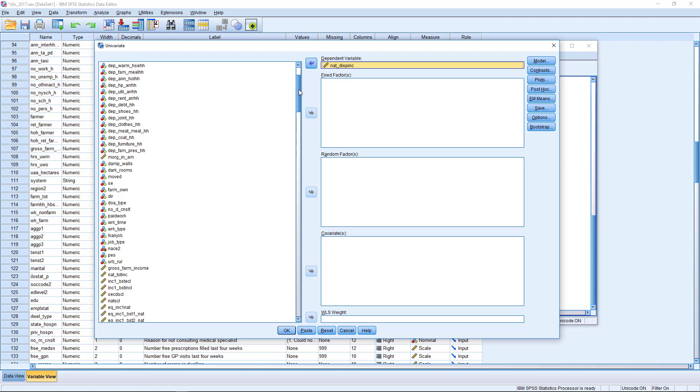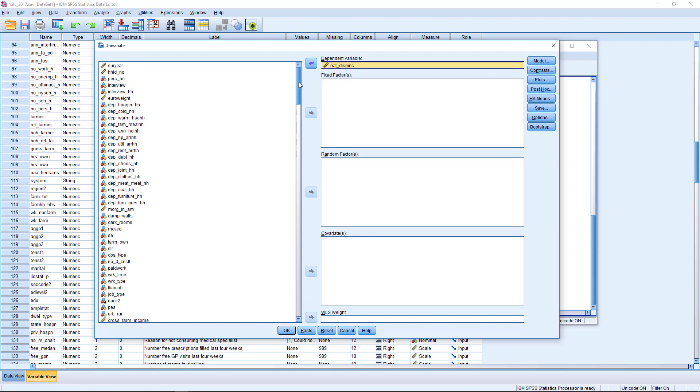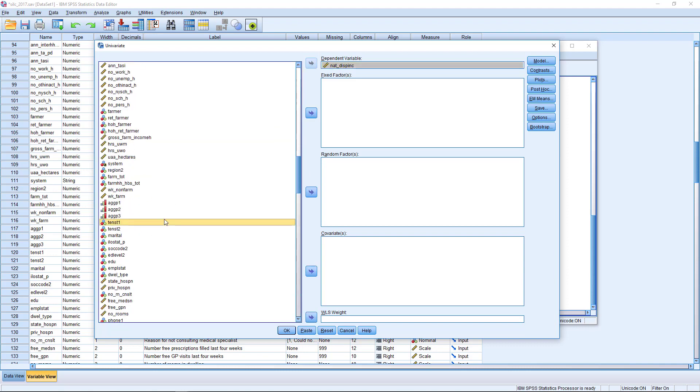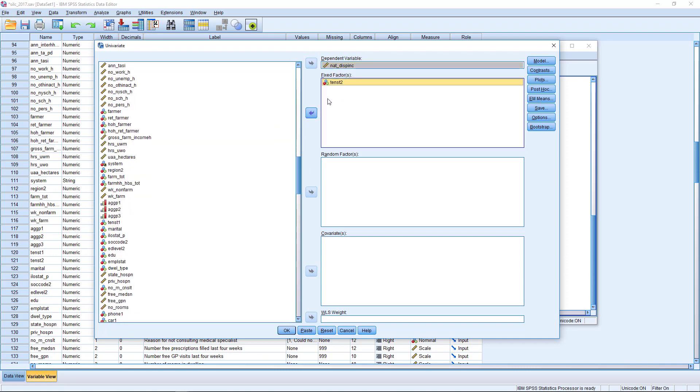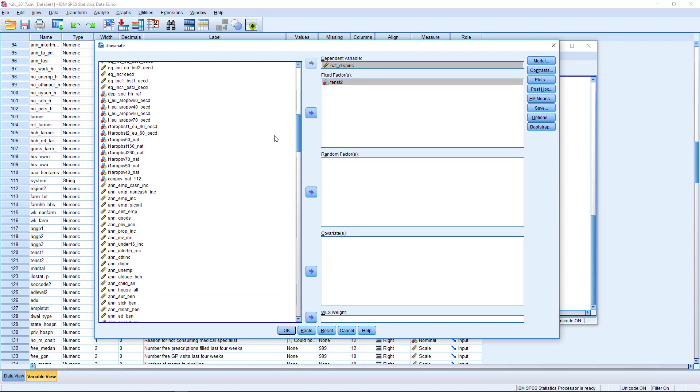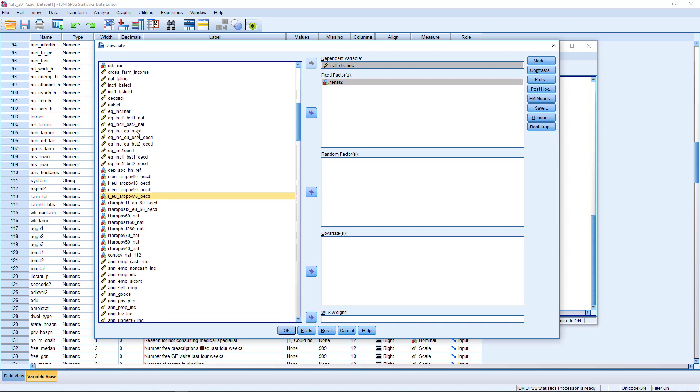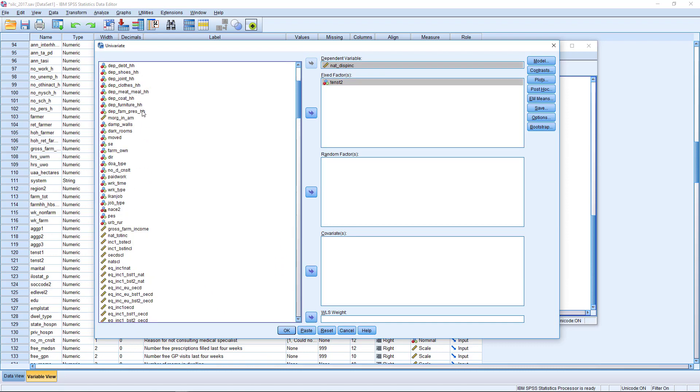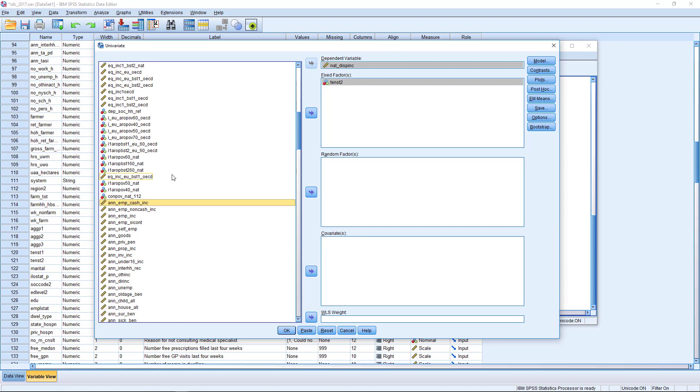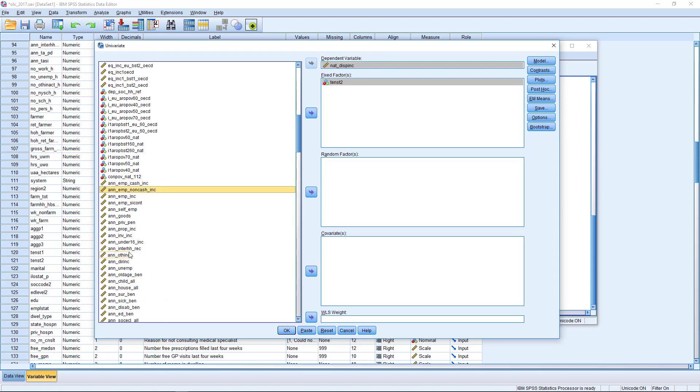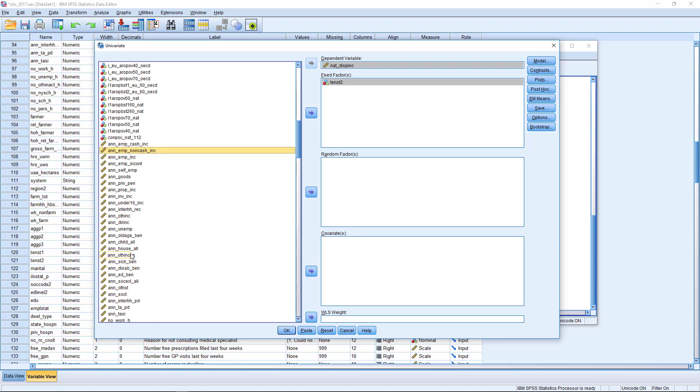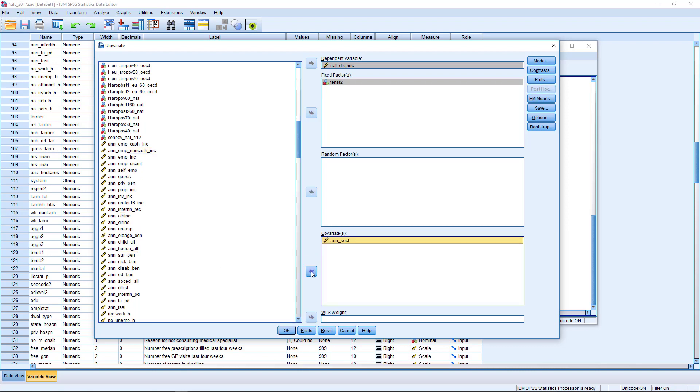In the GLM setup, you need to be careful to put your categorical factors, categorical variables in here under fixed factors and your scale variables under covariates. And we'll include two of these now. So the first one that we're going to look at is tenure status. I'm going to transfer this over to fixed factors and we'll include another variable under covariates, where we will look at the amount of social transfers in total household income. And that's this AN_SOCT variable here, we transfer this over to covariates.